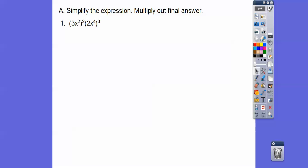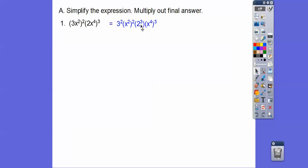Let's simplify the expression and multiply out our final answer. So here I have a quantity squared and here I have a quantity cubed. So this 3 is going to be squared, this x squared is going to be squared, this 2 is going to be cubed, and this x to the 4th is also going to be cubed. So there's that right there. And then we'll go ahead and do 3 squared is 9, 2 to the 3rd is 8. Powers to powers, we multiply. So this will be x to the 4th and this will be x to the 12th.